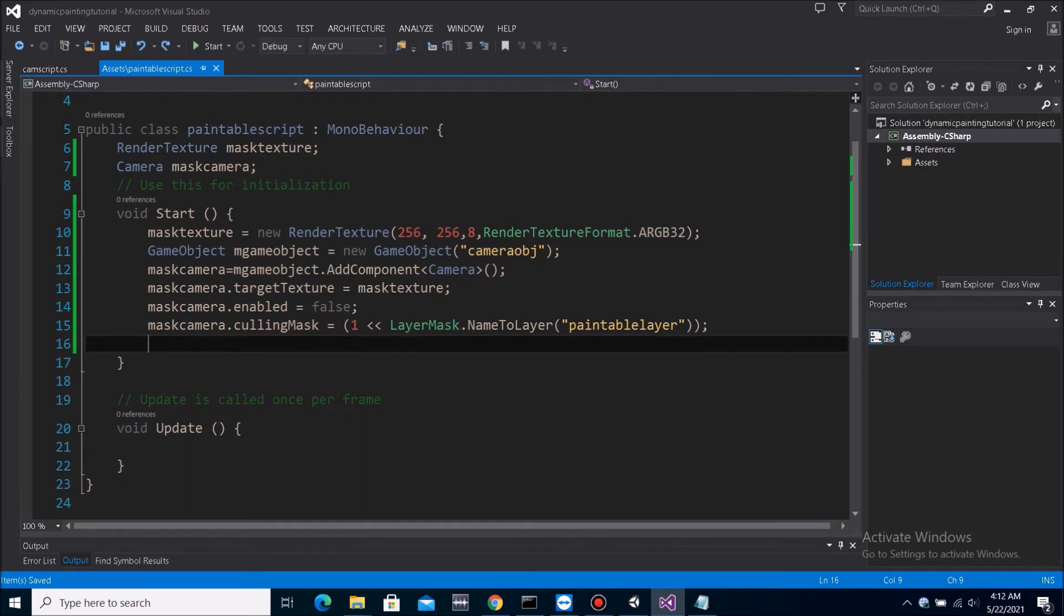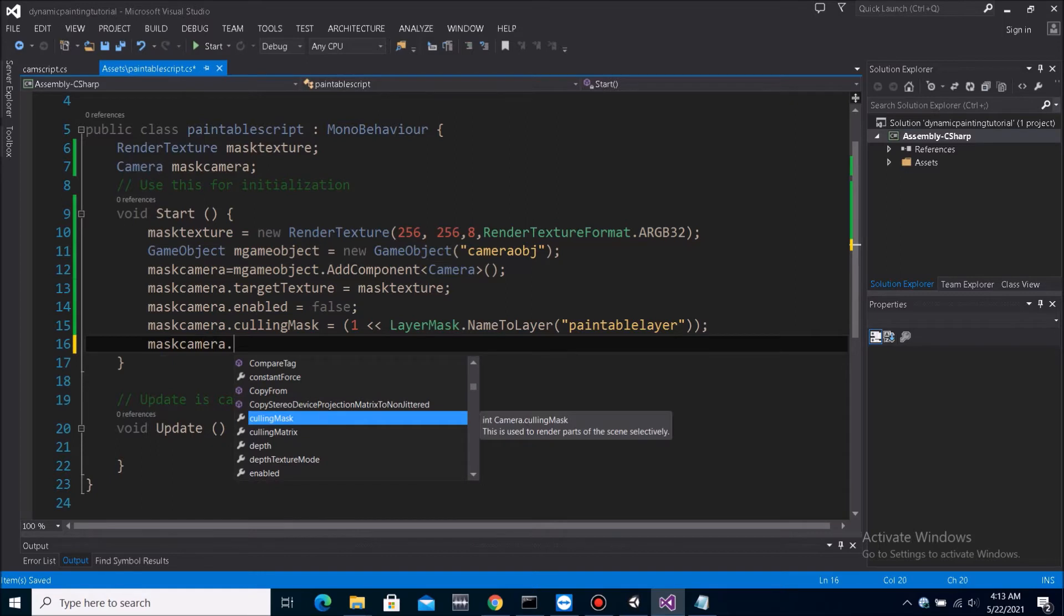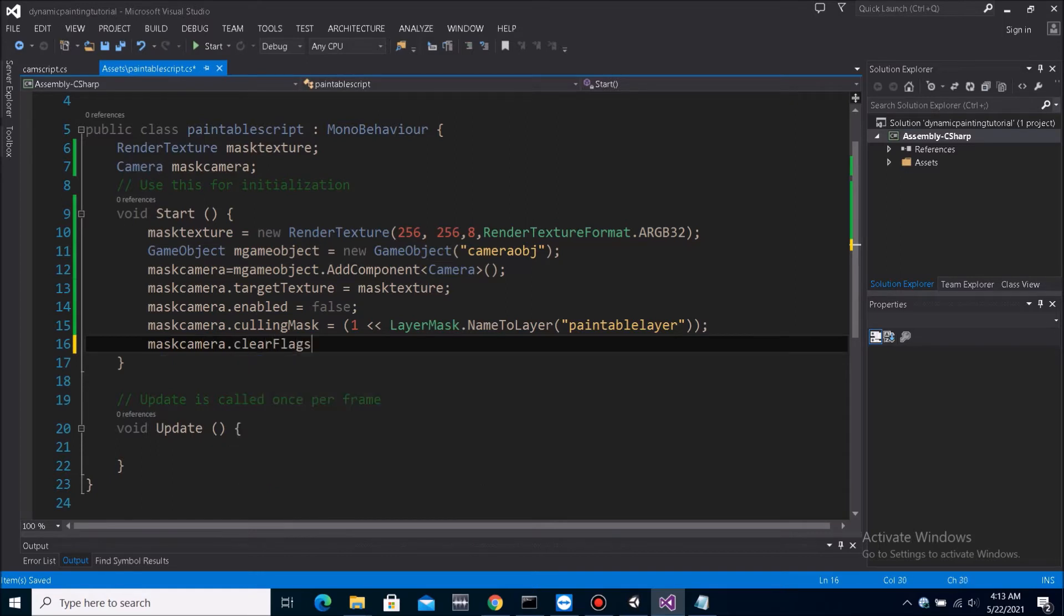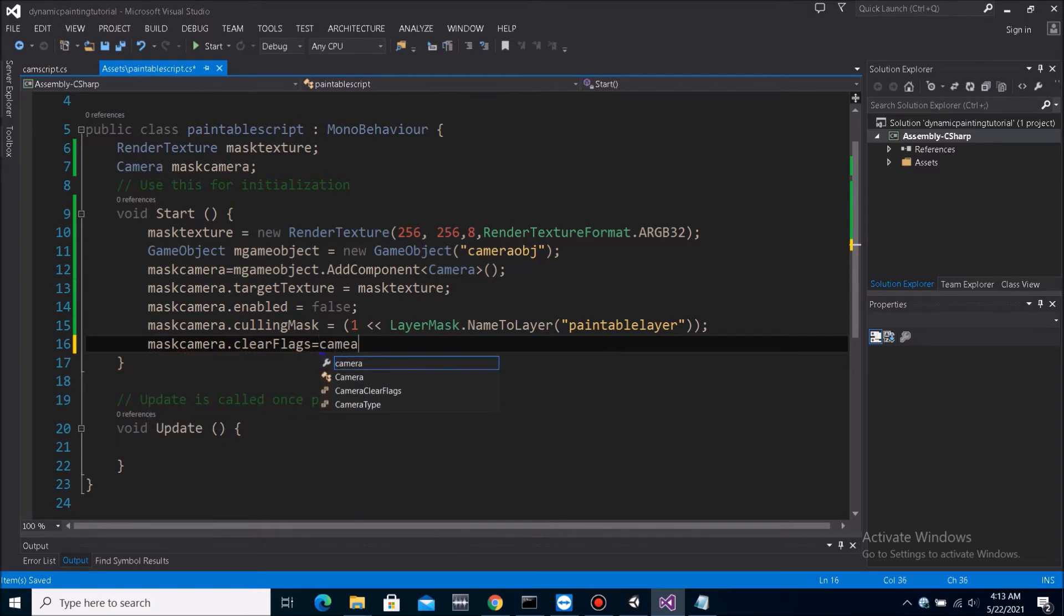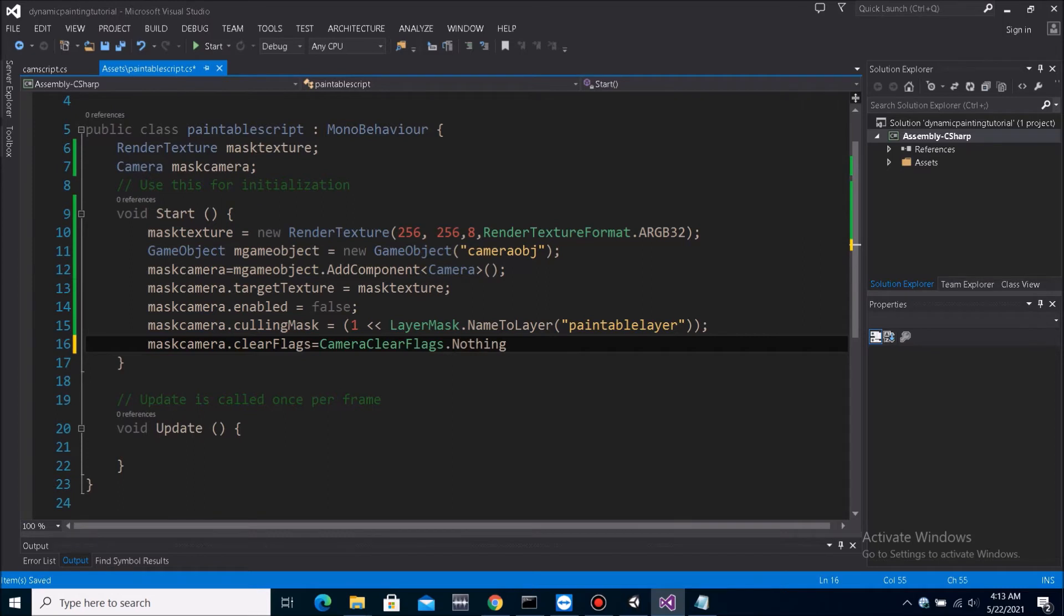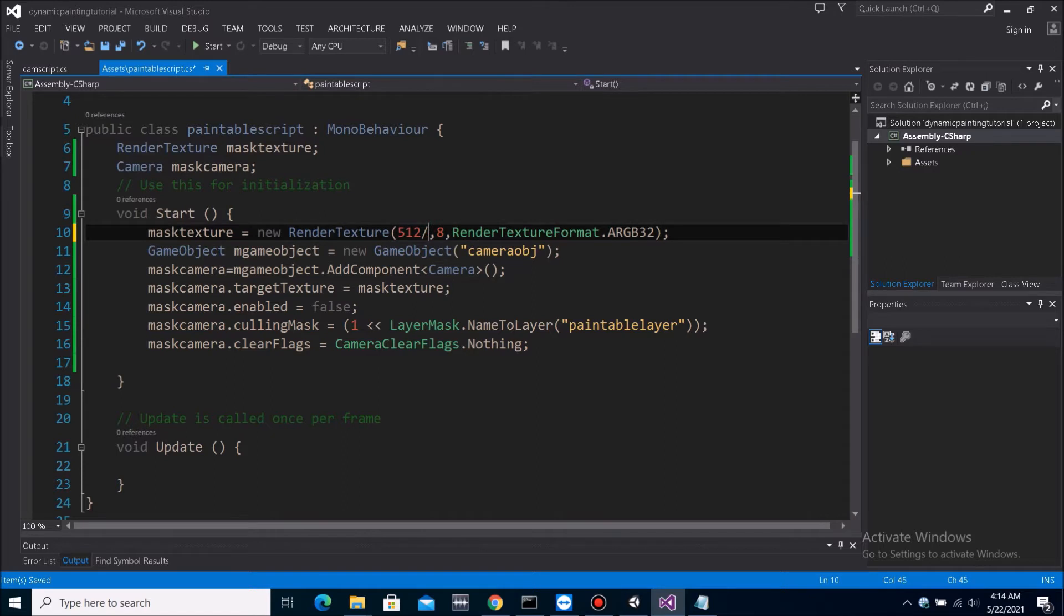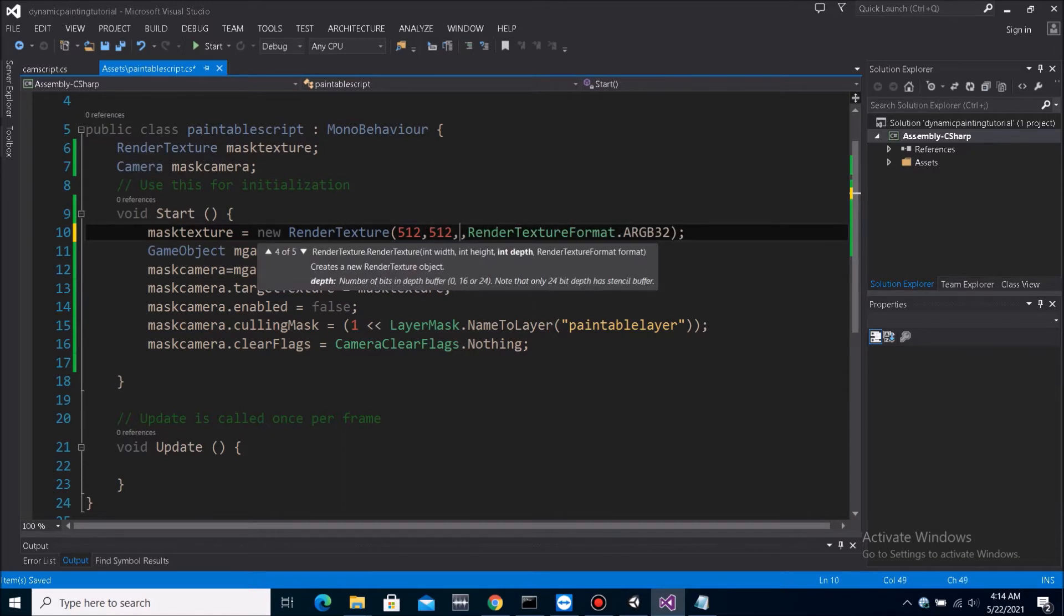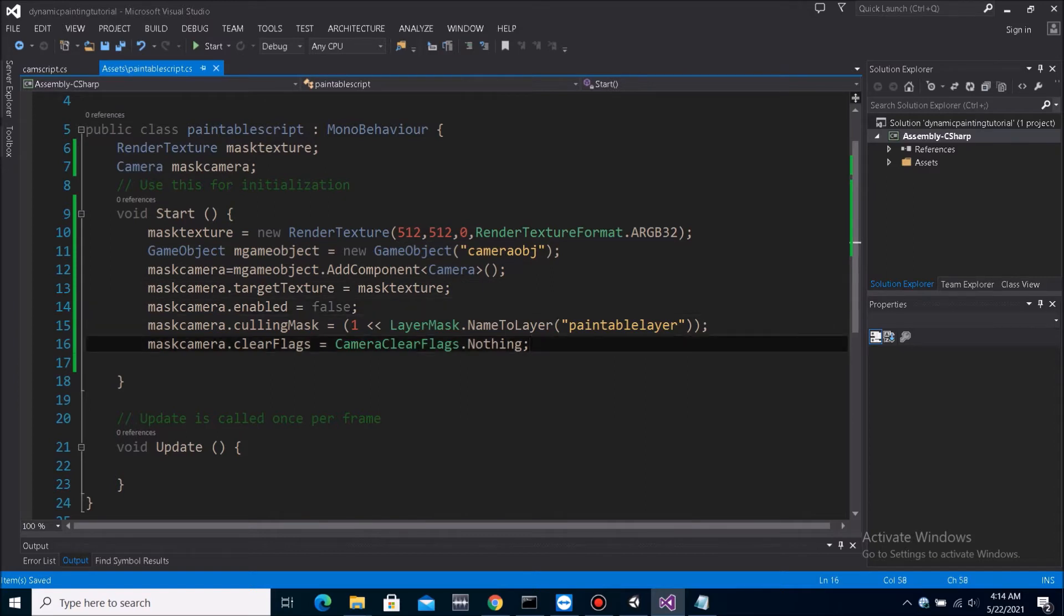So since we want this camera to not clear the image every time, because we want whatever we've painted before to stay on it and we don't want it to disappear. So what we need to do is mask camera dot clear flags equals to camera clear flags dot nothing. Because we don't want it to clear at all. So now, actually, let's do 512 for these. 512, 512. And we don't want 8 bits because we don't really need depth.